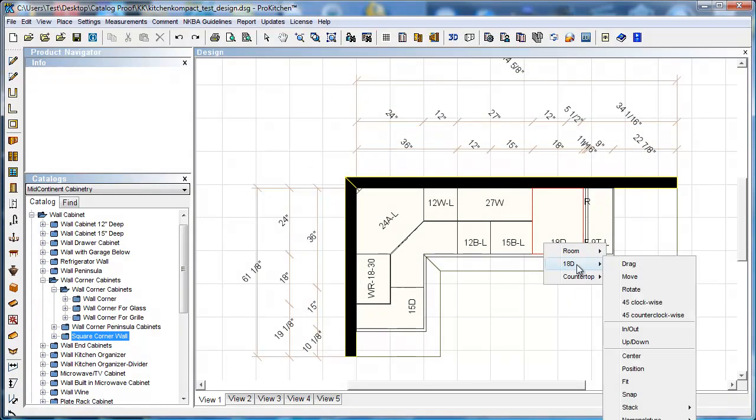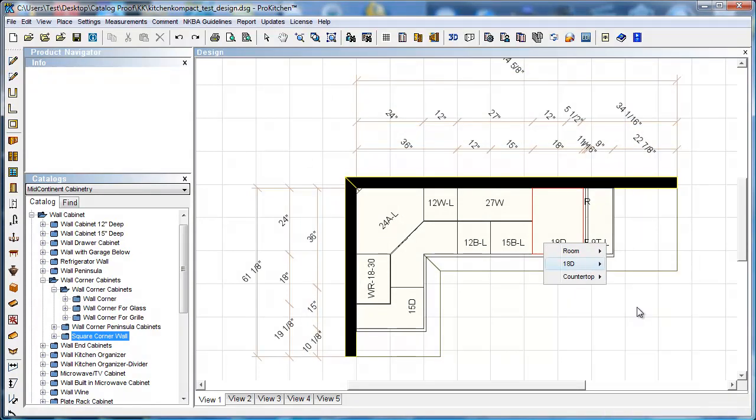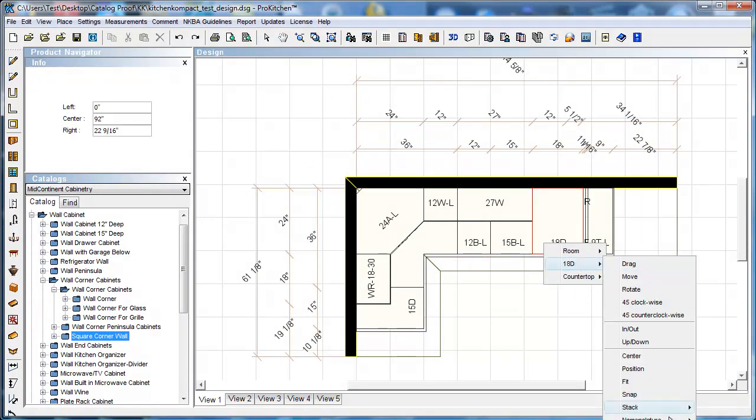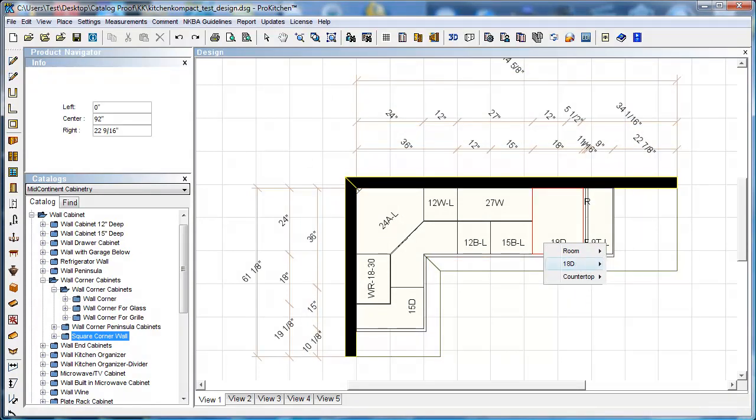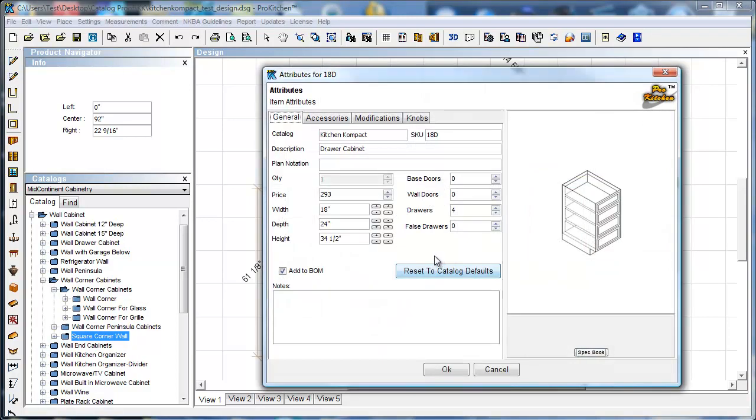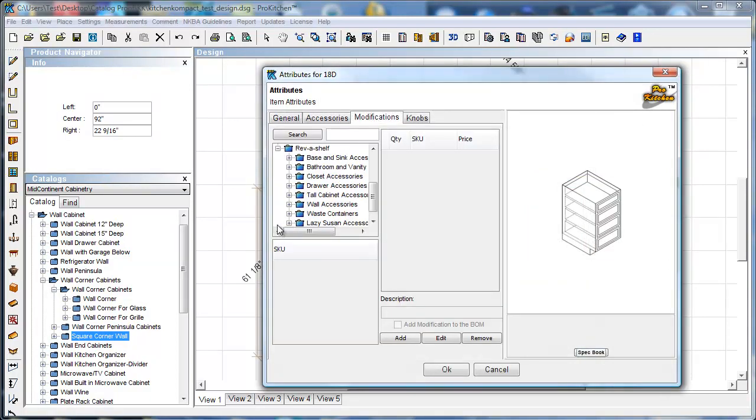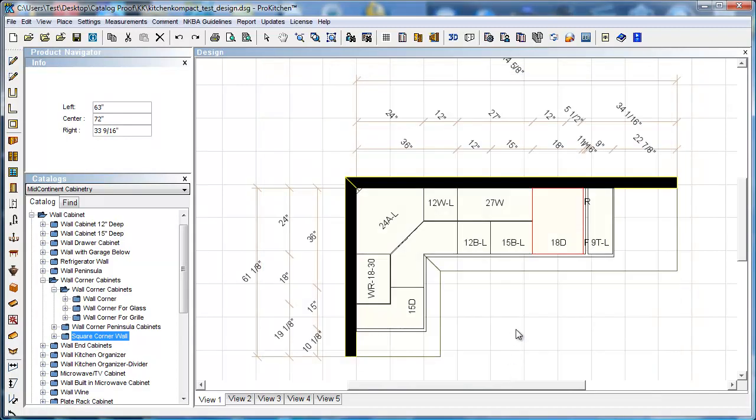I'm going to click on my base cabinet here and we're going to take a look. We're going to go down to attributes. Under attributes, modifications, Rev-A-Shelf cabinet catalog. We have added 150 additional Rev-A-Shelf products in here. So you've got a more expanded Rev-A-Shelf catalog in ProKitchen version 5.6.